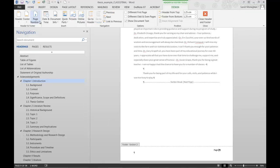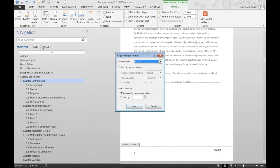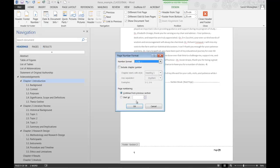To change the default regular numbering to Roman, select the number and in the Page Number menu, select Format Page Numbers. Change the number format to Roman numerals. Make sure Continue from Previous Section is not selected and start at Roman numeral 1. Select OK.